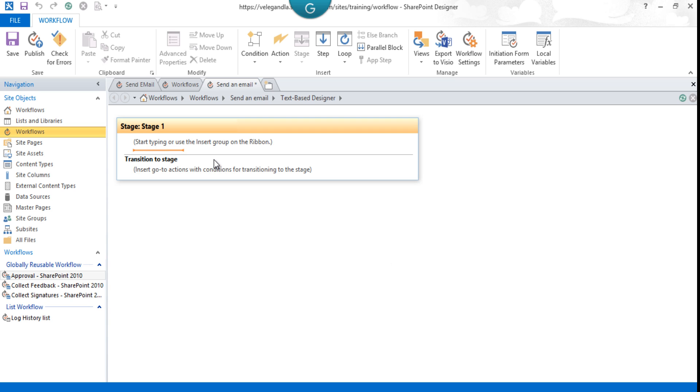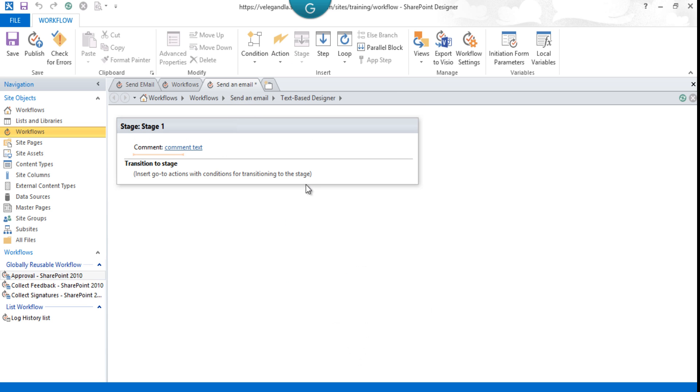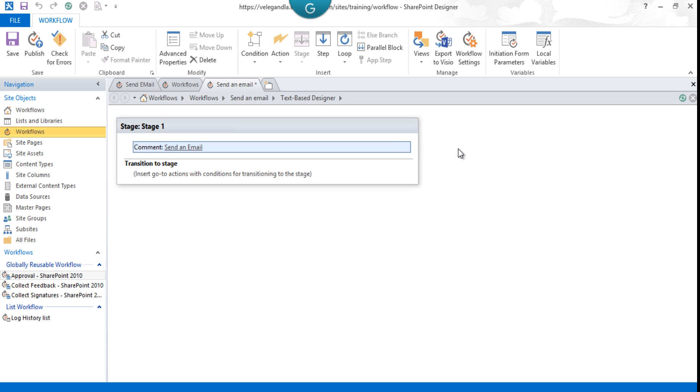From here, select 'Add a Comment' from the actions and just say 'Send an email.' The Add a Comment action helps us, especially in big workflows, to see what the flow is and what each section is doing. It doesn't do anything; it just gives whoever opens the workflow a clear idea.